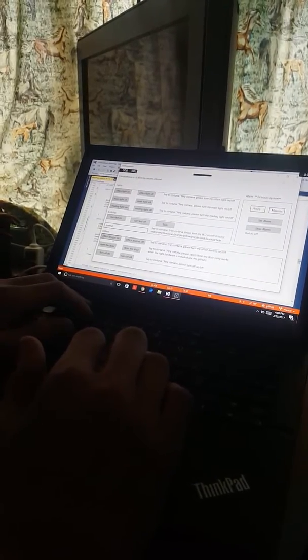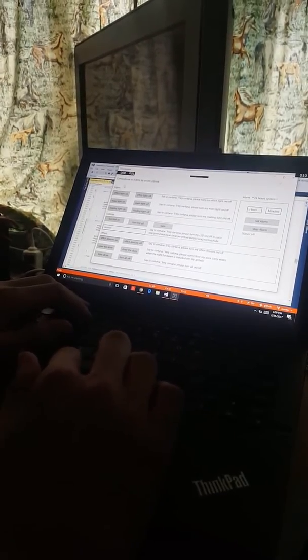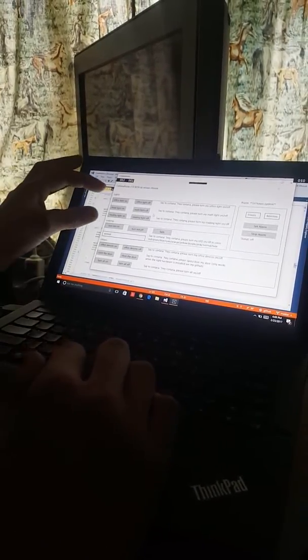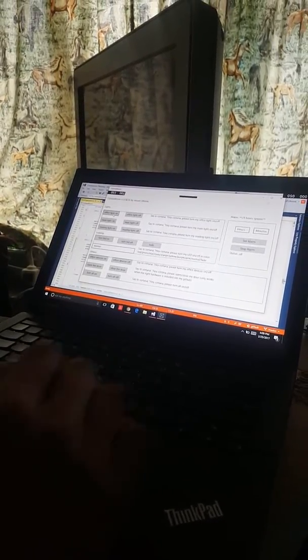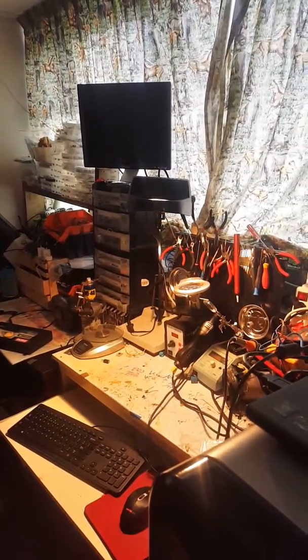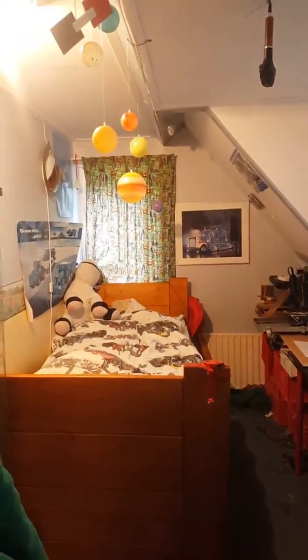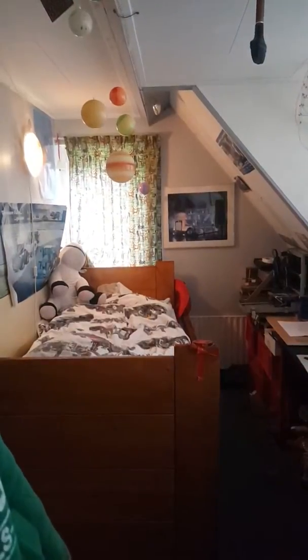Hello everybody, today I'm going to show you a small overview of the Katana room application. So to start with we have a section here, the light section, where you can turn on or off the light. For example, if I want my office light to go on, I just click on 'on' and it will go on, and 'off' and it will go off. The same with the main light and the reading light — on and off.